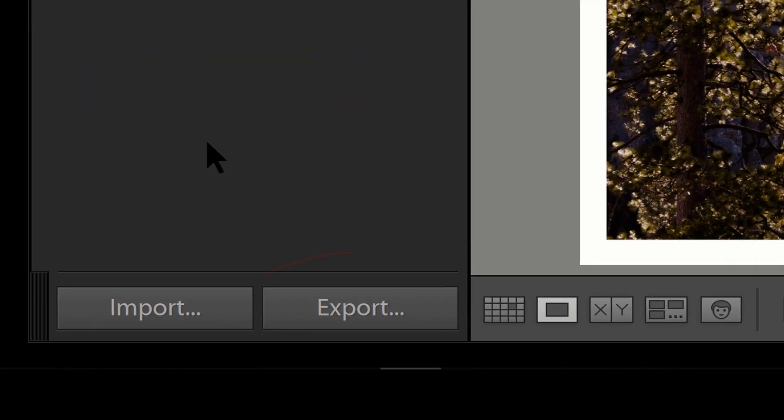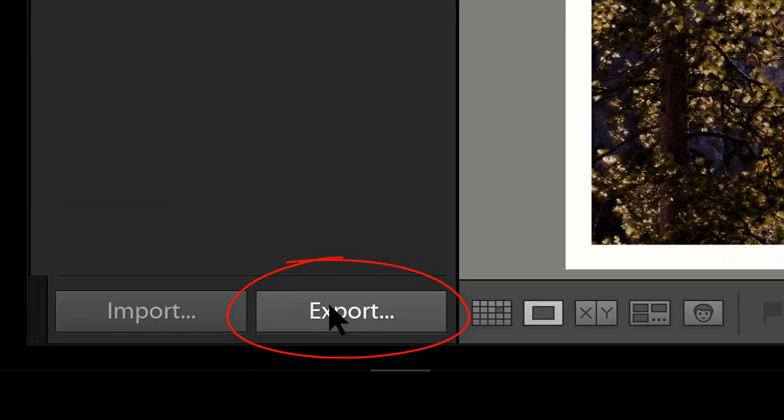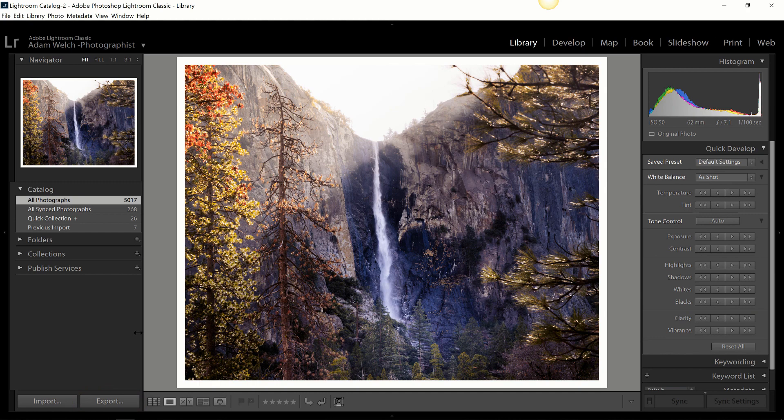So whenever you hit that export button, you choose where it's going to go. That's when your edits are going to be applied to your physical image and stored wherever you want, either on the computer or on some kind of external drive.